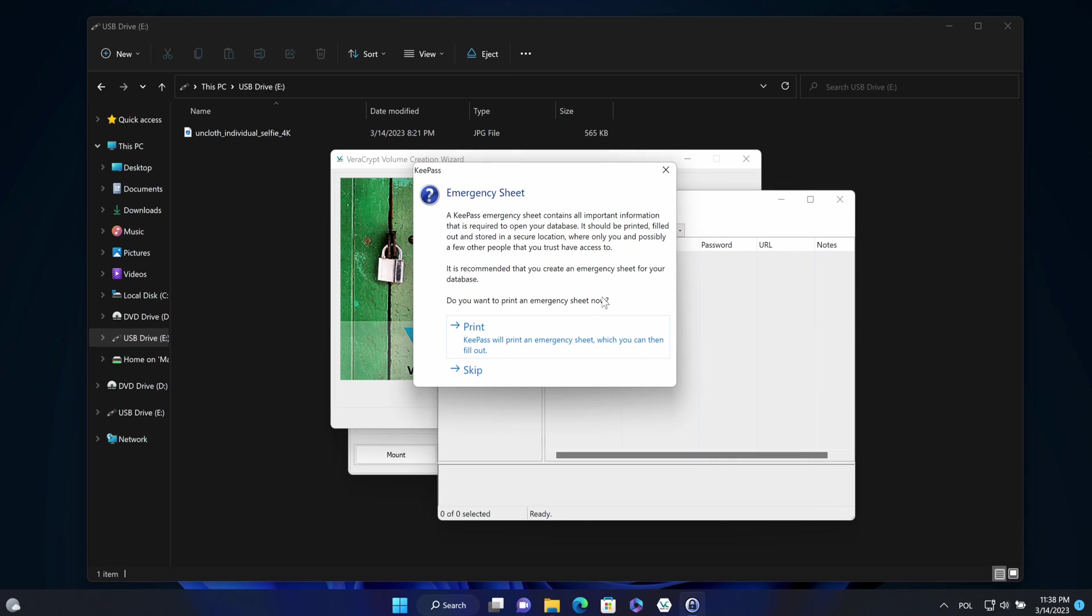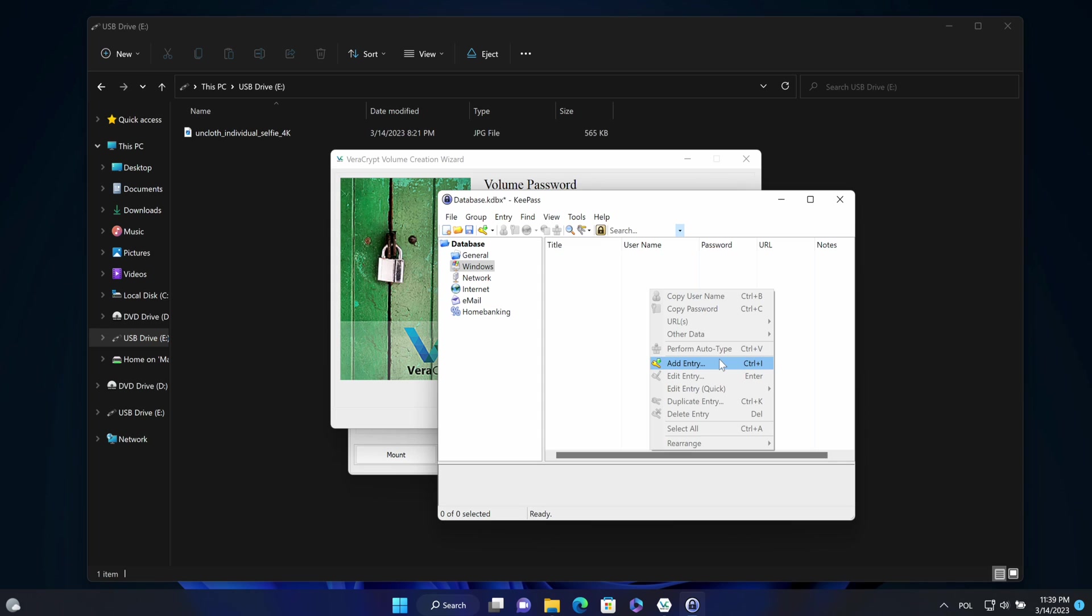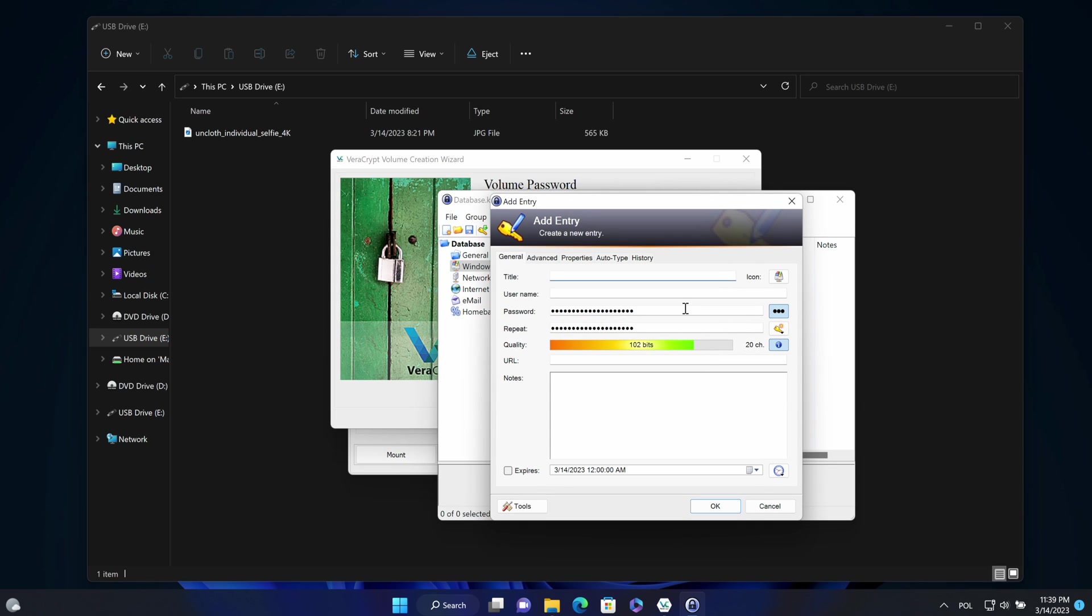These default settings I will skip. And under the windows, I will create a new entry. I will specify the name for that entry. VeraCrypt underscore pendrive underscore backup.